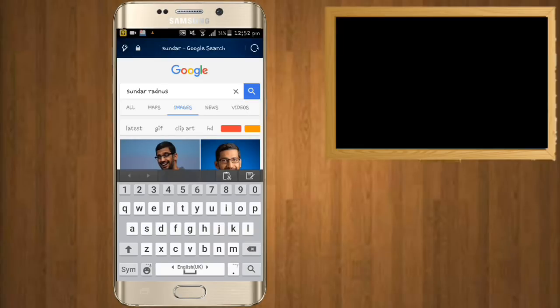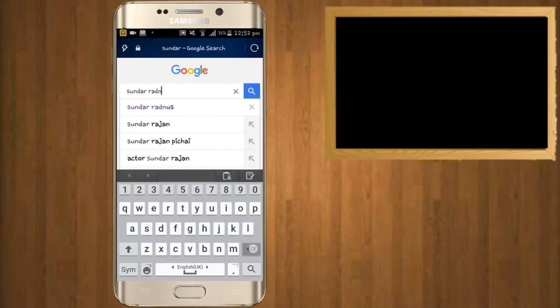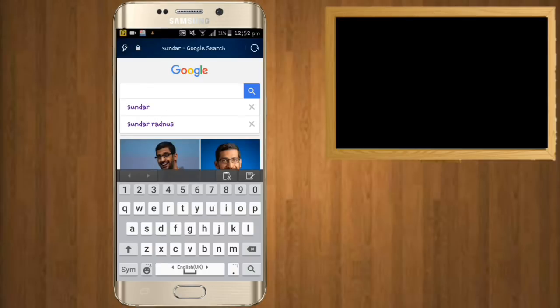'Sundar Radness' — this is a unique name. With this name, you are going to upload to Google Plus and YouTube.